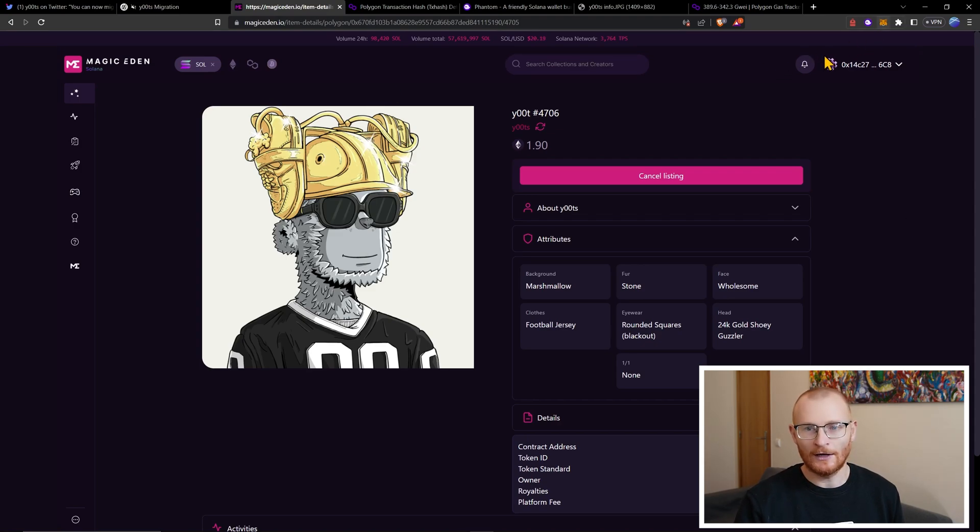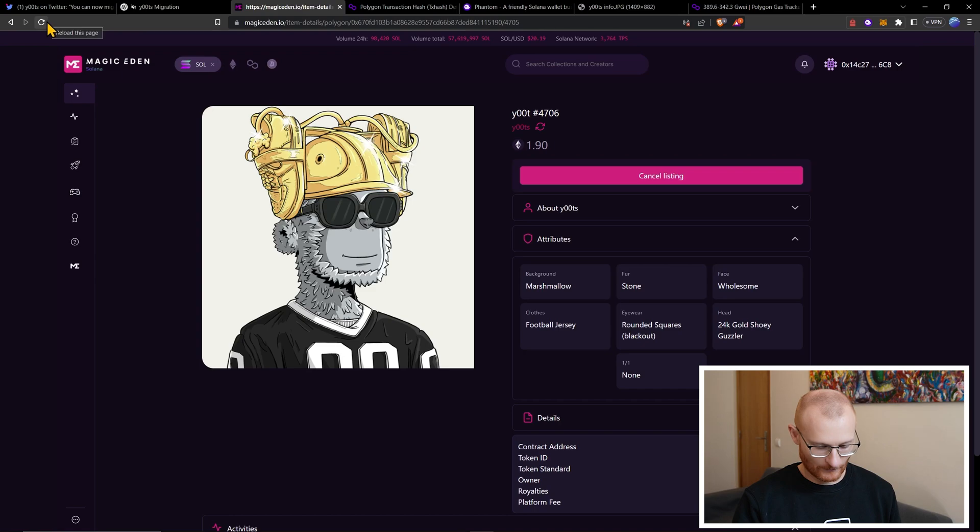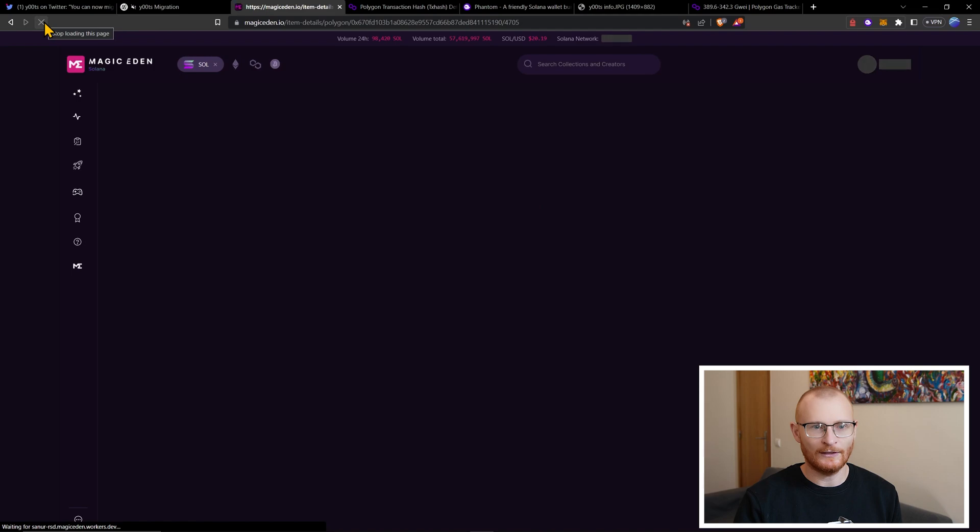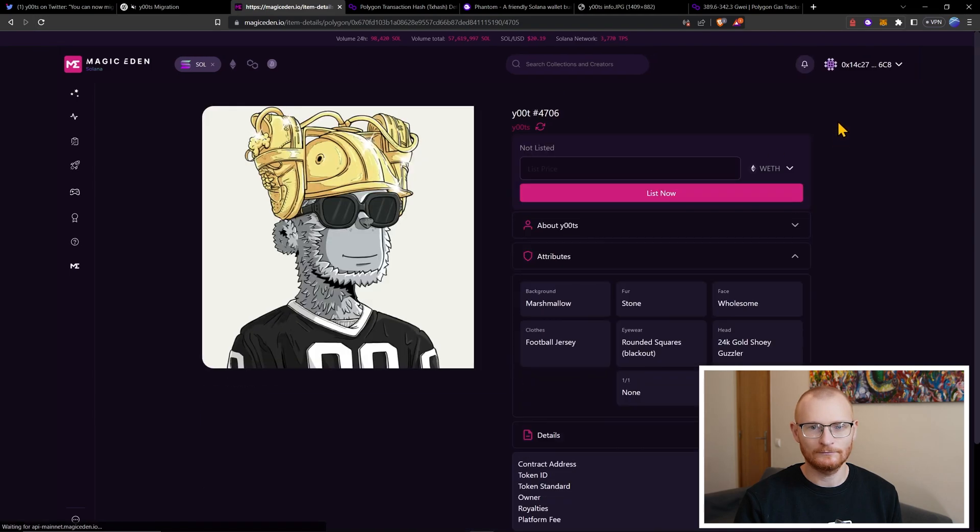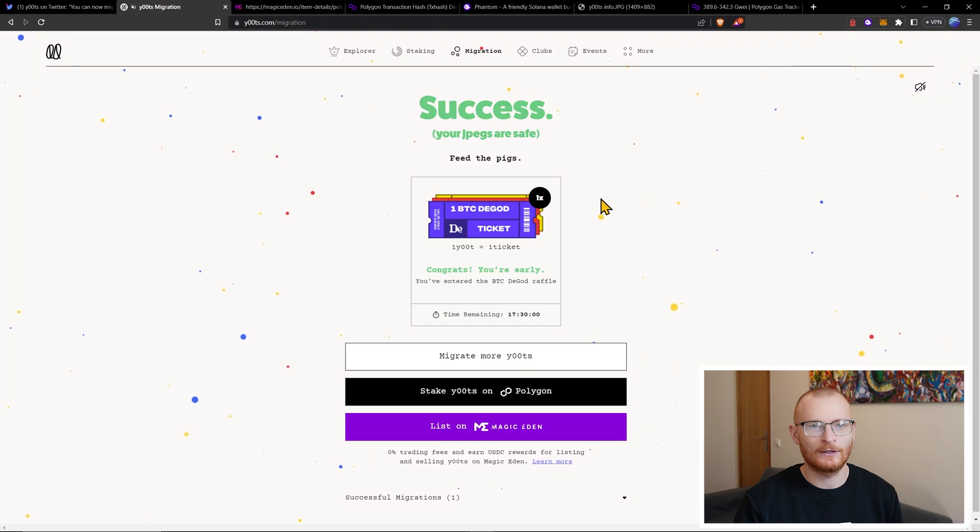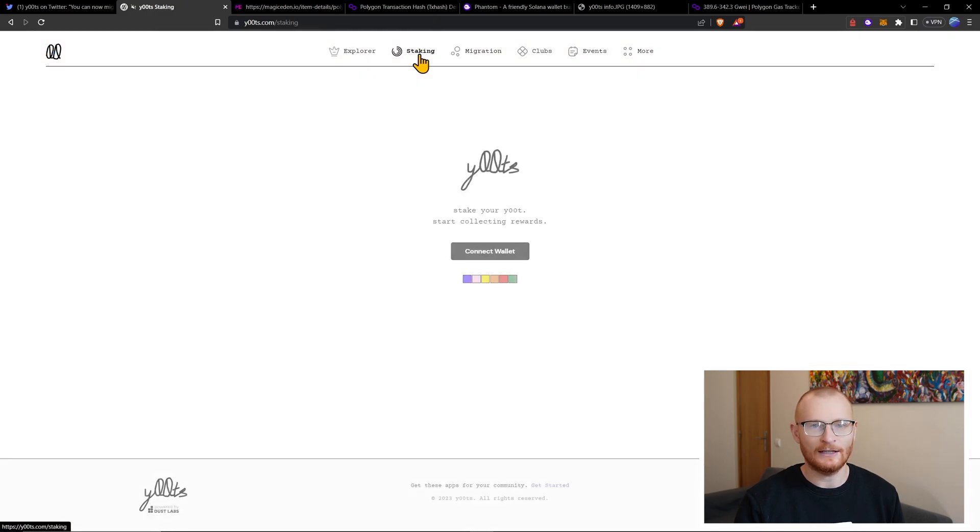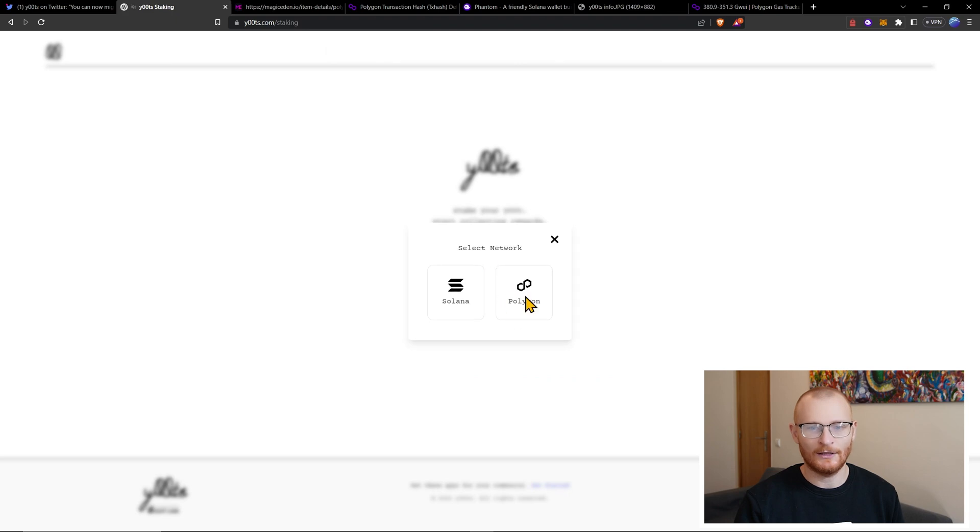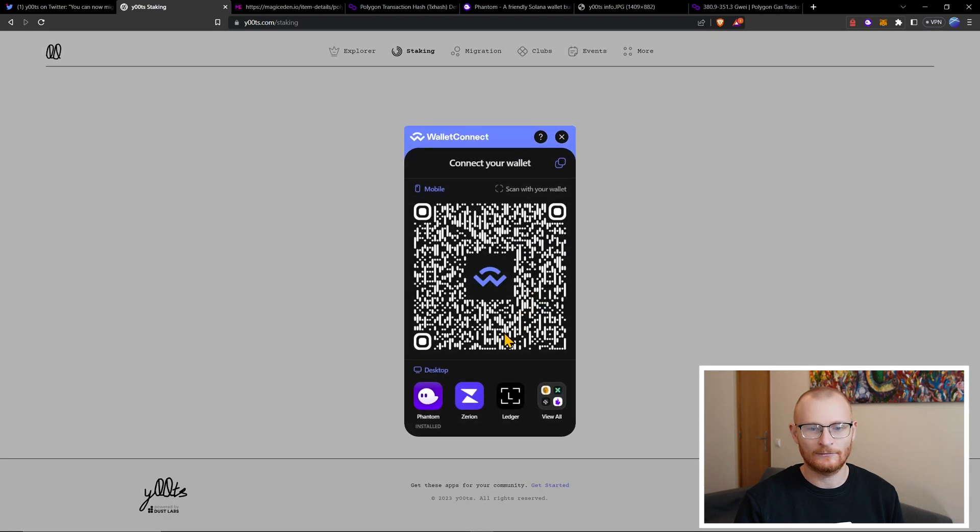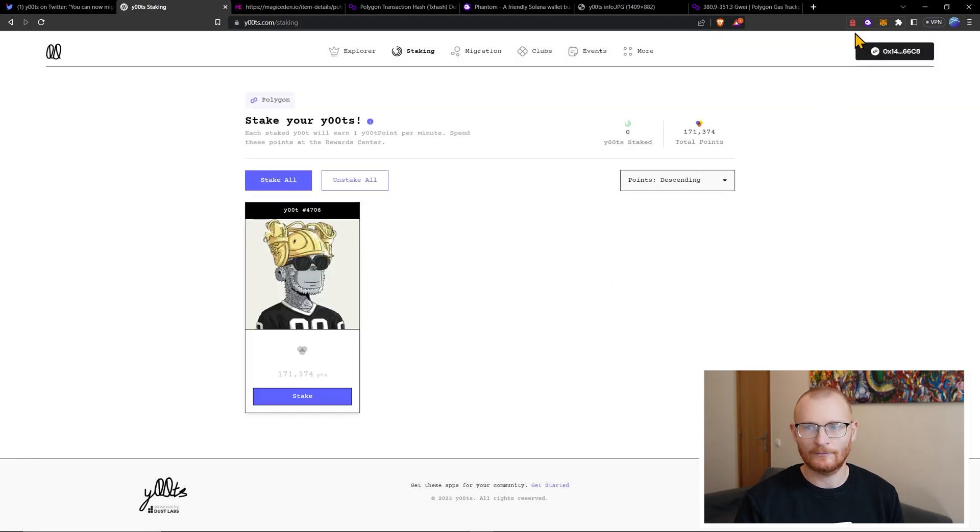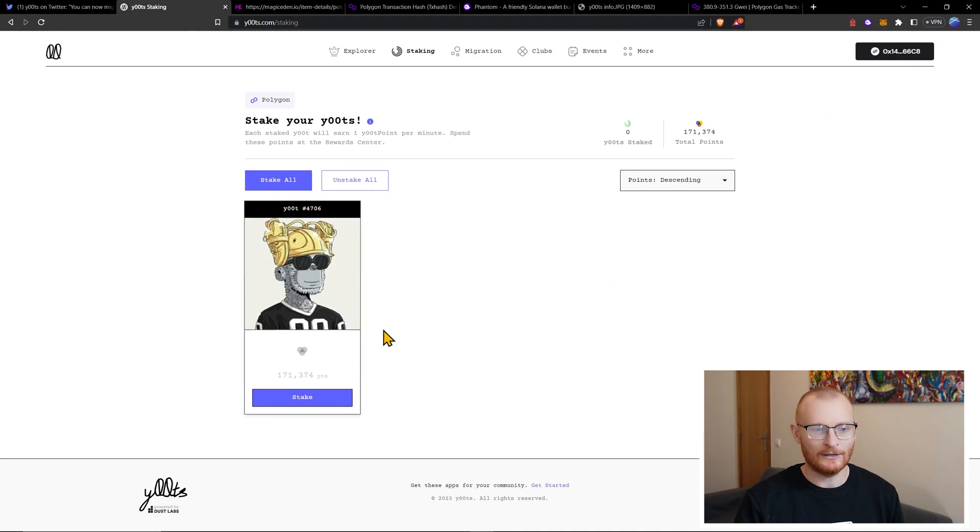All right. So as far as I'm aware, we should be good. We should be fine. Not listed. Fantastic. All right. Let's go back to utes.com. Click on staking. Connect a wallet. Polygon. Phantom. Here it is here. Click on stake.